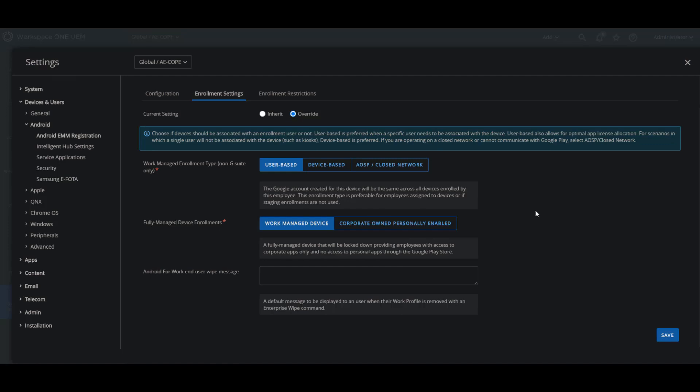Now since we explained earlier what the work managed enrollment is for the devices, in order to configure it you would come under this configuration here in enrollment settings. And under the fully managed device enrollment, you will select work managed device, which will be locked down completely, which will provide the user with access to only the corporate applications and no access to any personal applications through the Google Play Store on the device.